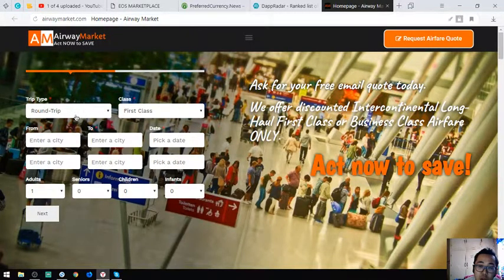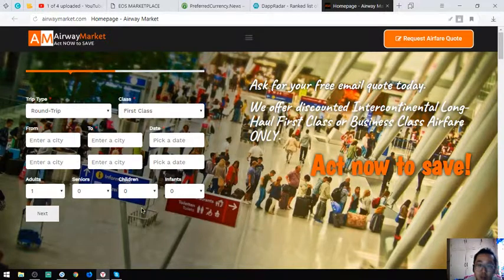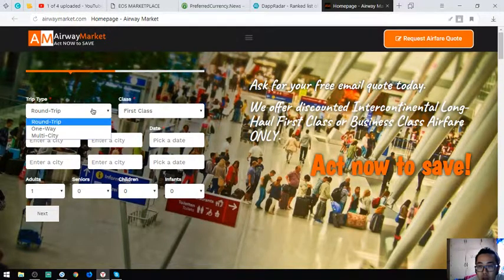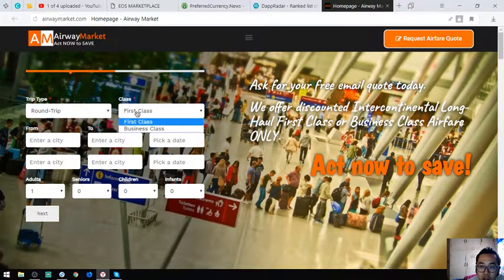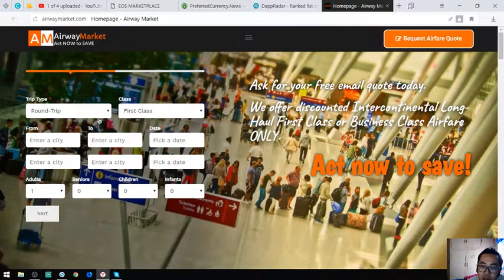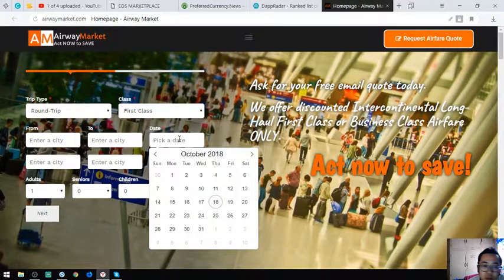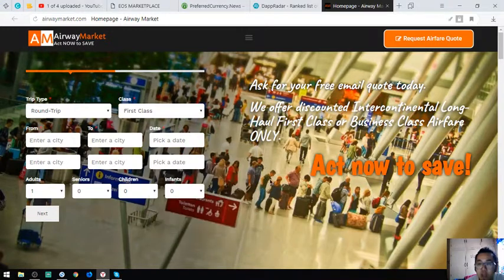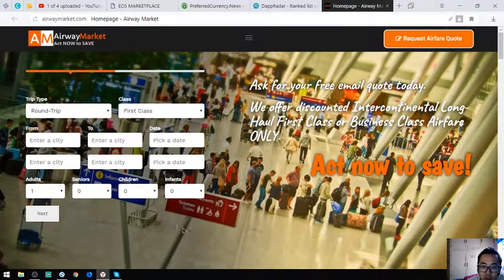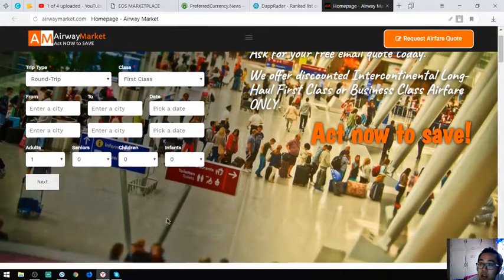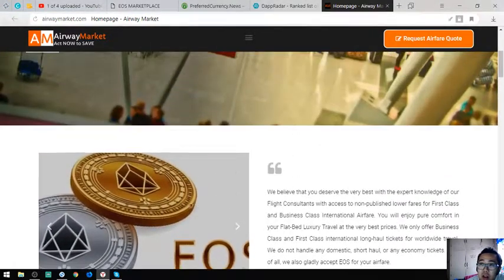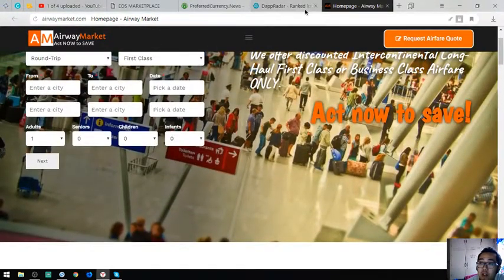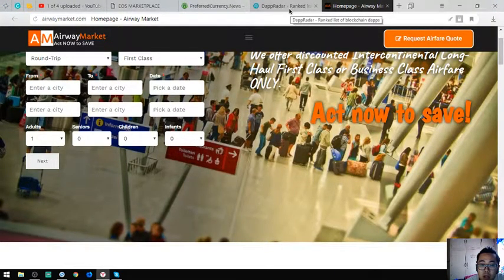What you have to do is just fill out this form. Once you complete this one, you will receive an email of the quote. It's a trip type: if it is a round trip, a one-way, or multi-city, then choose a class—first class or business class—and then the inbound or the outbound. Then the date, so you have to be specific on the date or you have to be accurate on the date or else you will miss your flight. And the number of passengers: is it an adult, a senior, a child, or an infant.